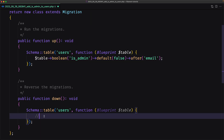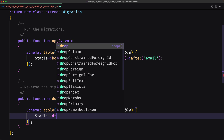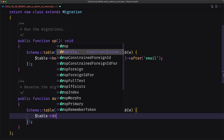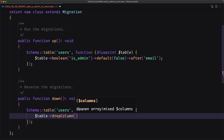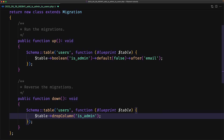I'm also going to add the down method: dollar-sign table, drop the column, and the column name is is_admin.